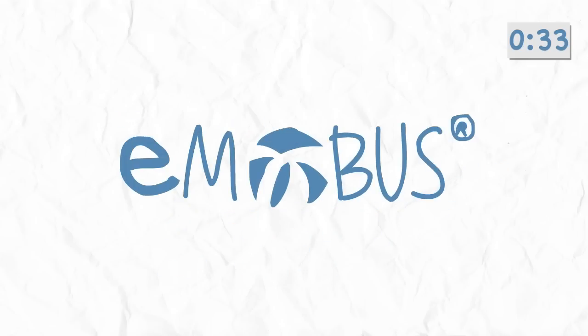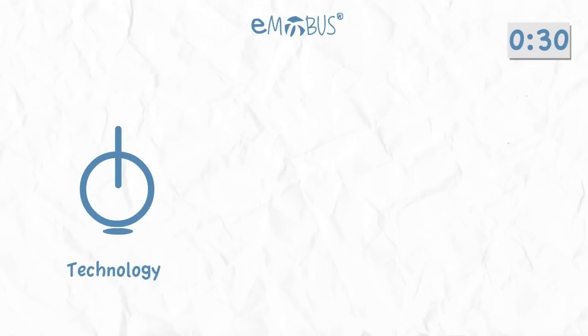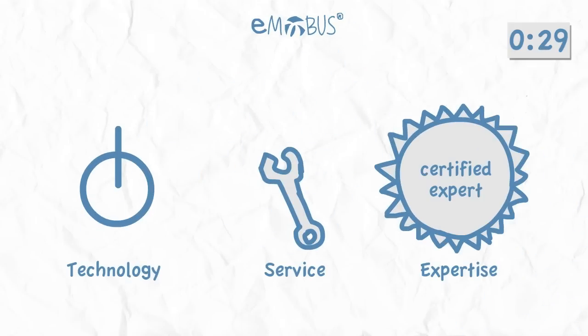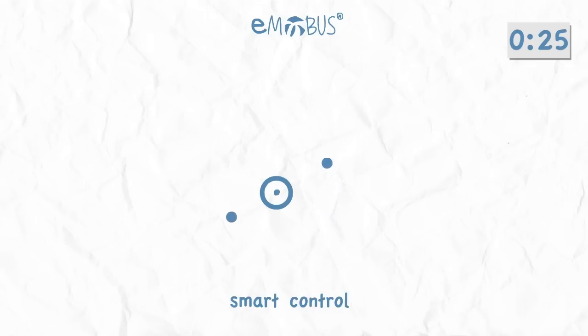And you hear about the success at E-Mobus and you start thinking, hang on. These guys combine technology, service, and expertise, making it easy for companies to gain smart control over their entire mobile device strategy.